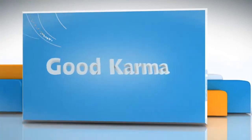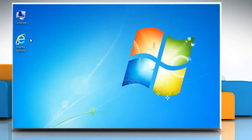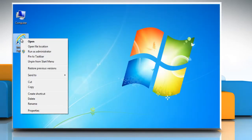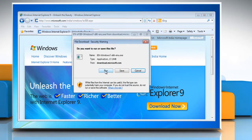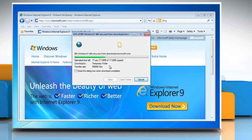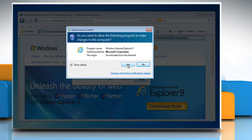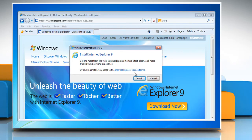Follow me. Go to the Internet Explorer 9 download page on the Internet. On the download page, click the Download Now button. Click Run in the File Download dialog box and then wait for the completion of the download process. Click Yes in the User Account Control dialog box.